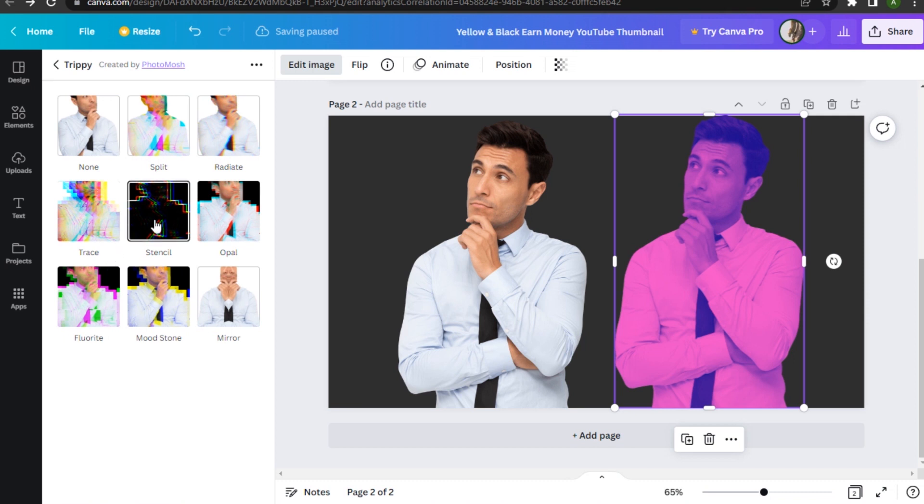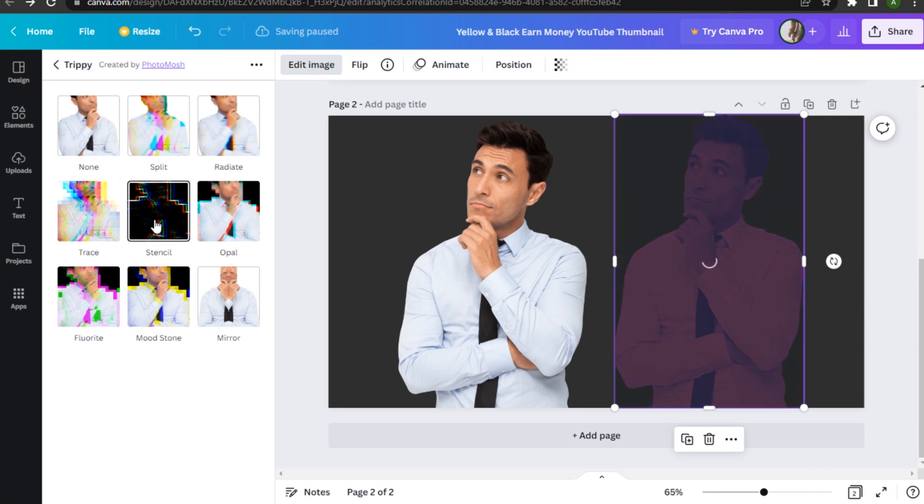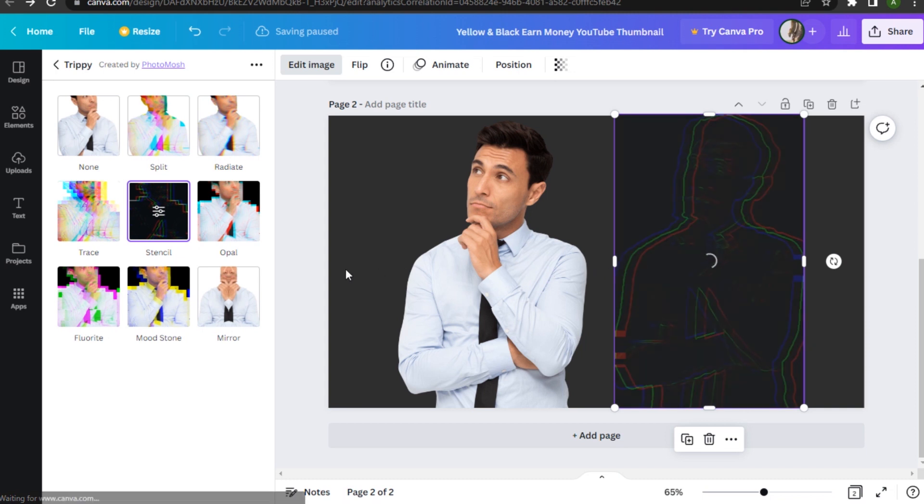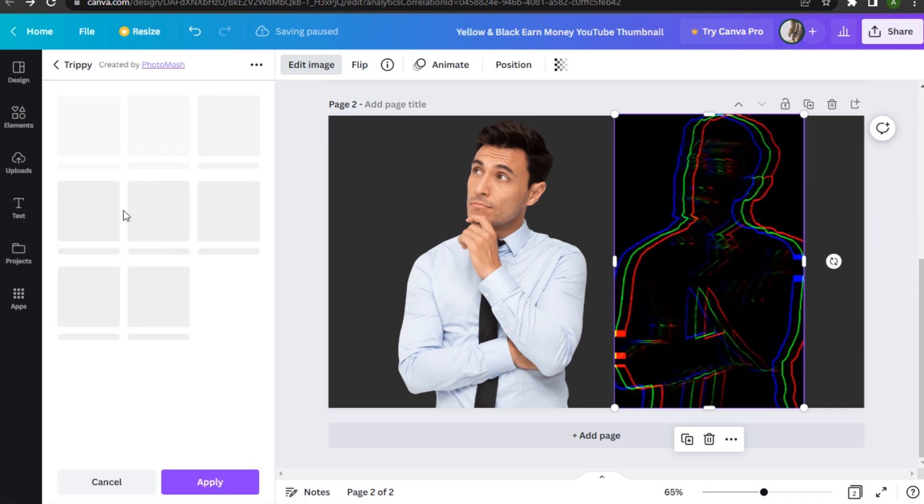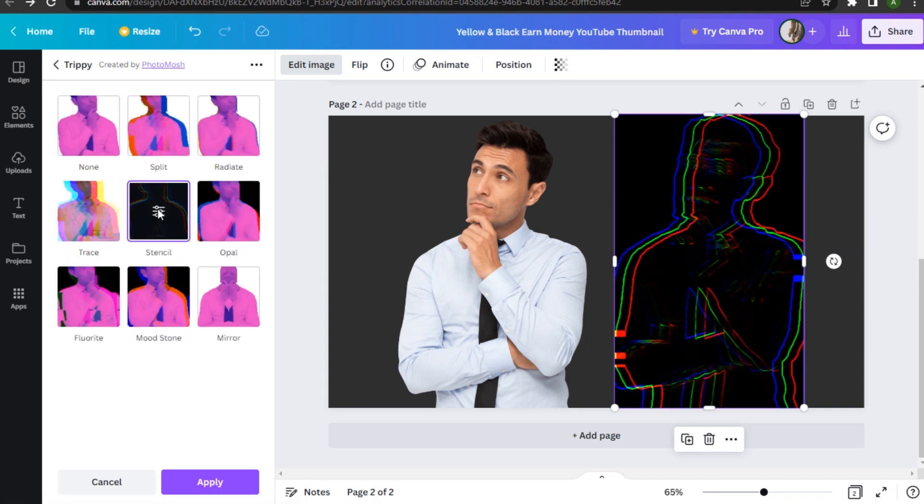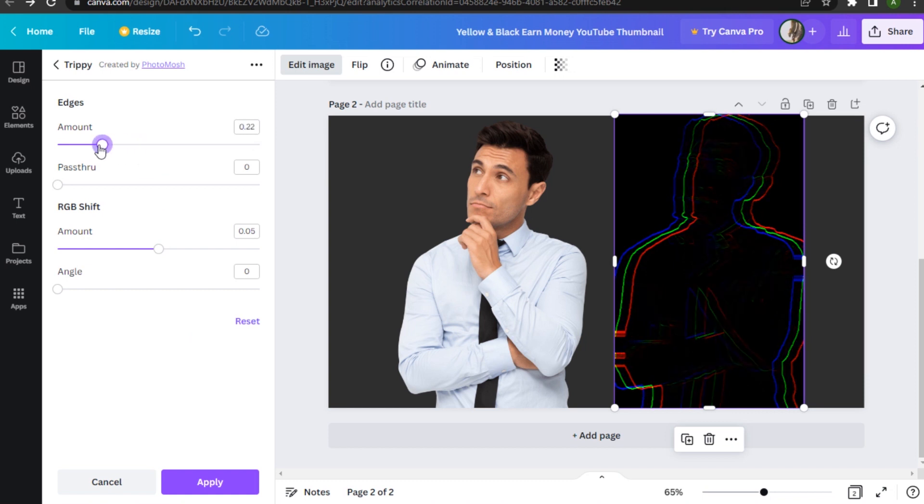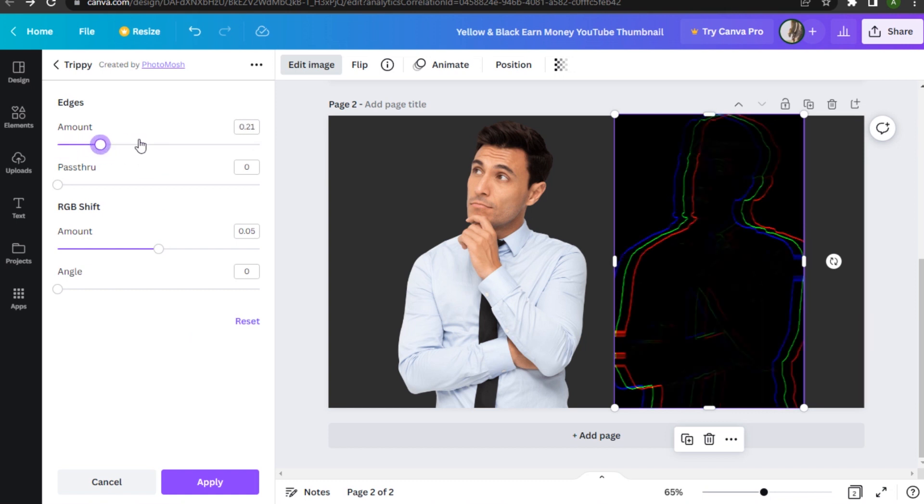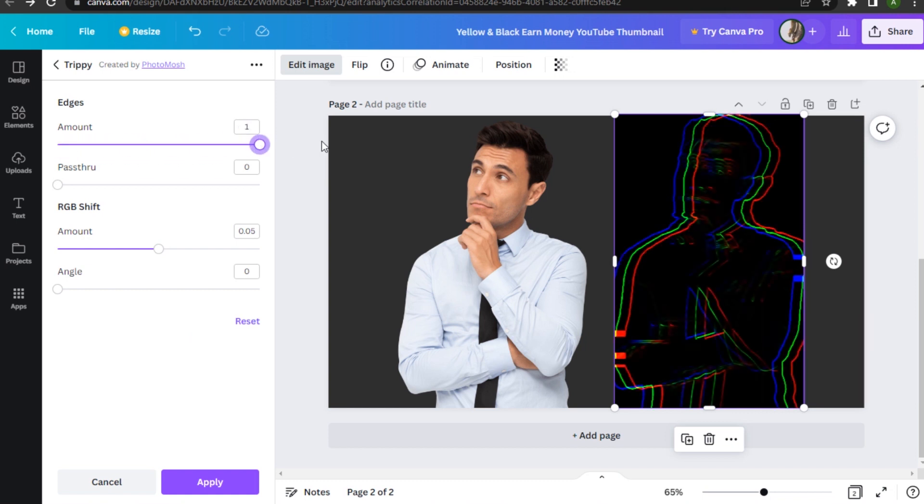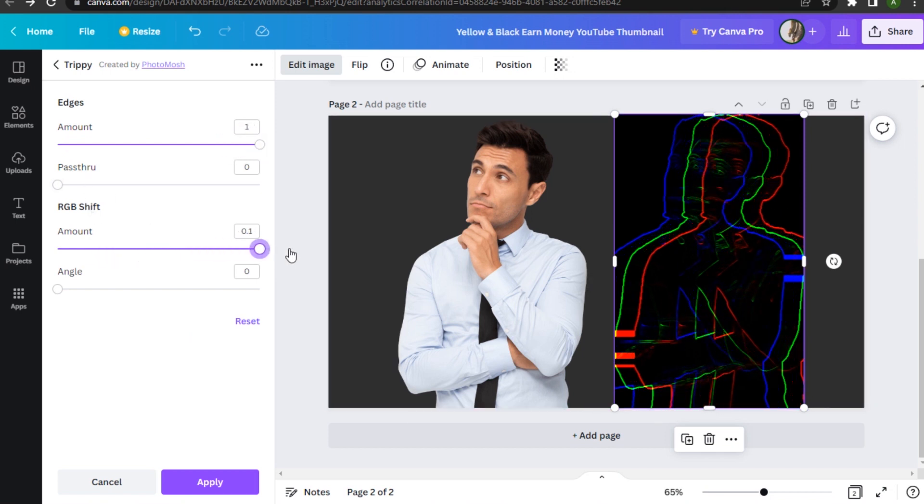called Stencil and click on that. Once we have applied it, go to its settings. Here you have to go for the full amount, and in the RGB shift you have to set it to zero.